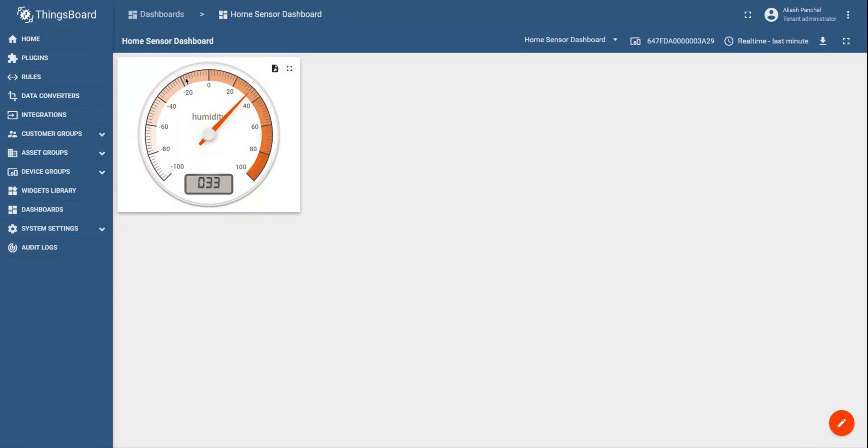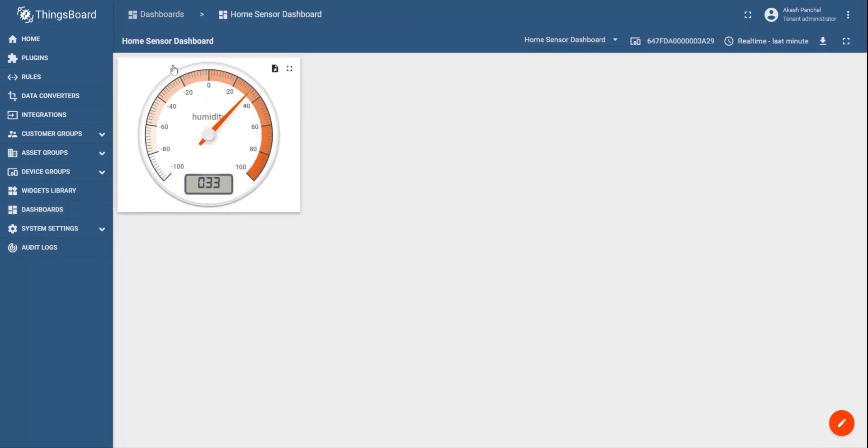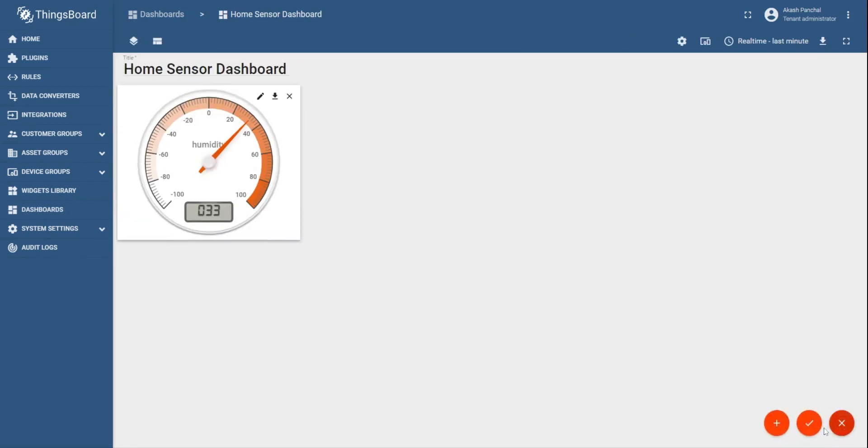Now what if we would like to create a new dashboard separately and add a widget inside it? So in order to do that, you can directly go to the dashboard options. You shall be able to see the recently created dashboard that we created. Inside it, there is a humidity widget. Now in order to create another widget in this dashboard, you can click on the plus sign, create new widget.